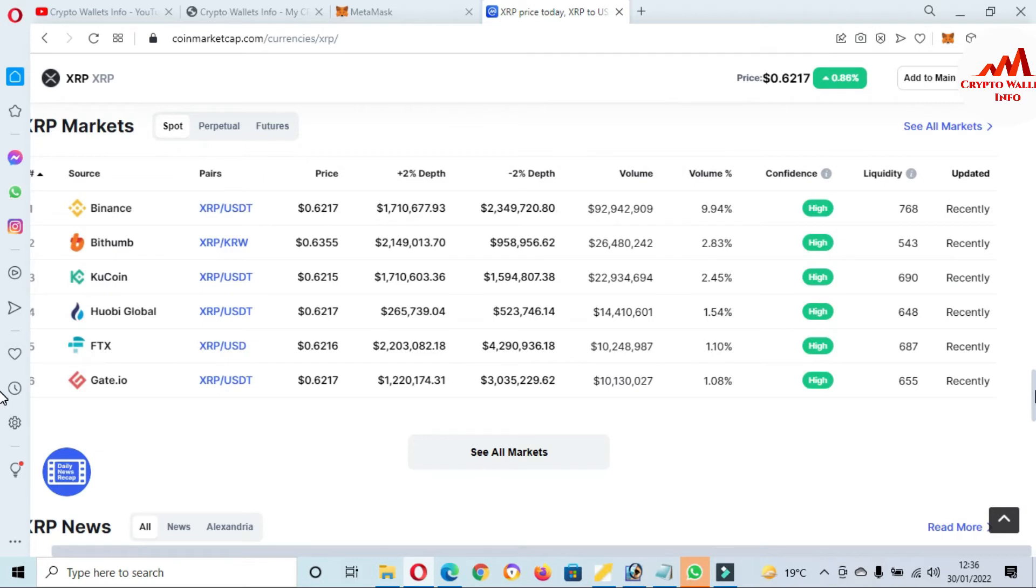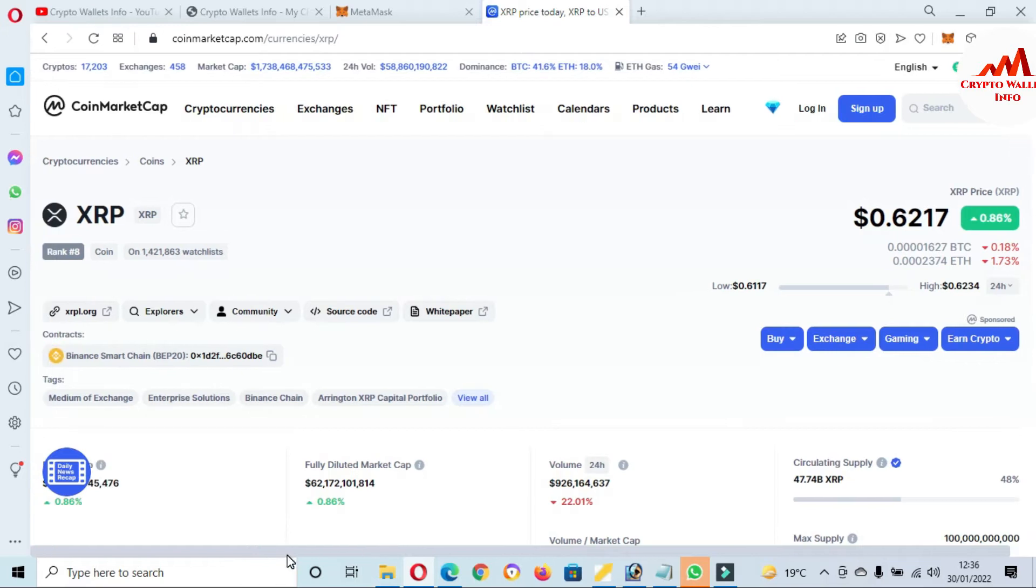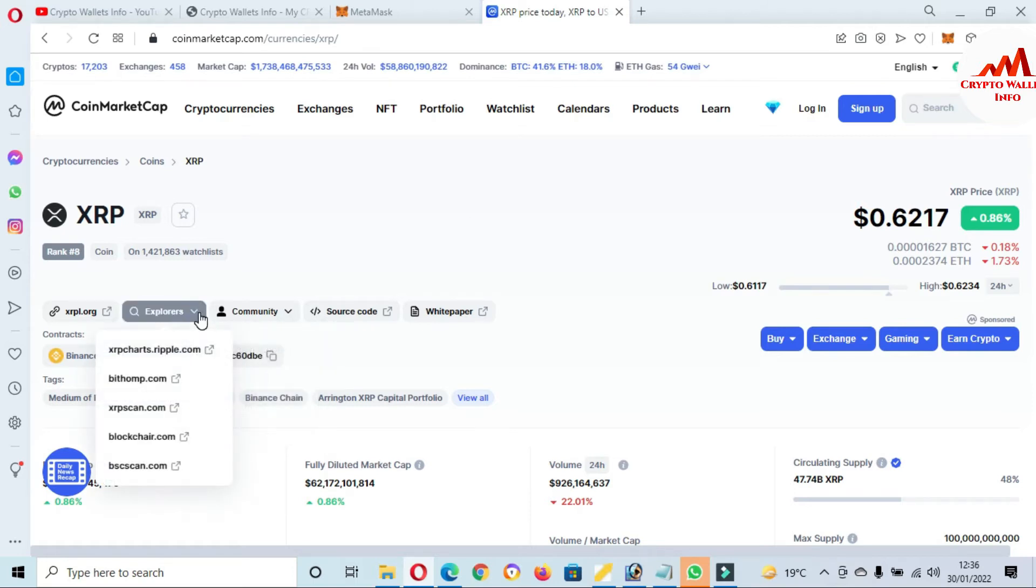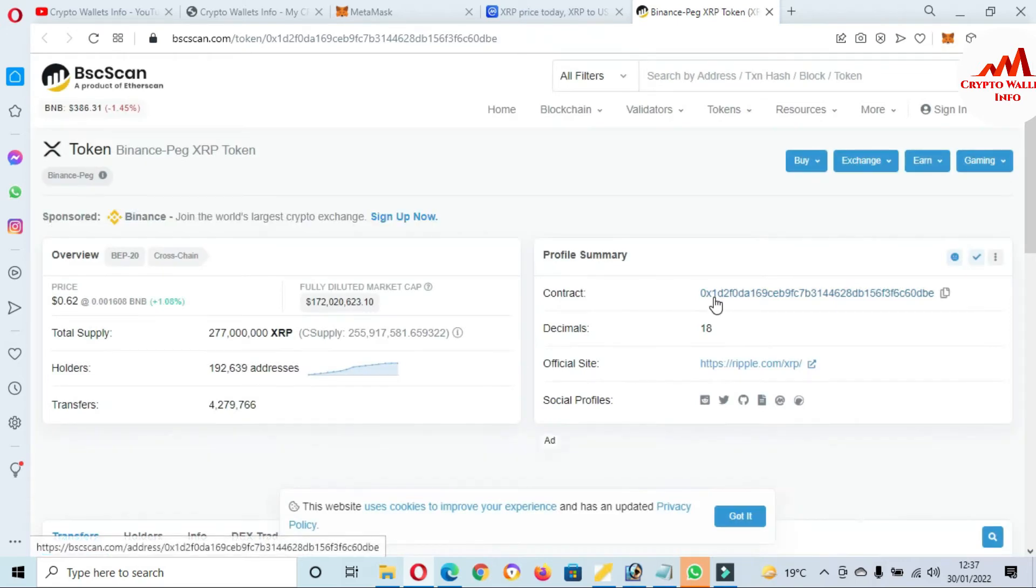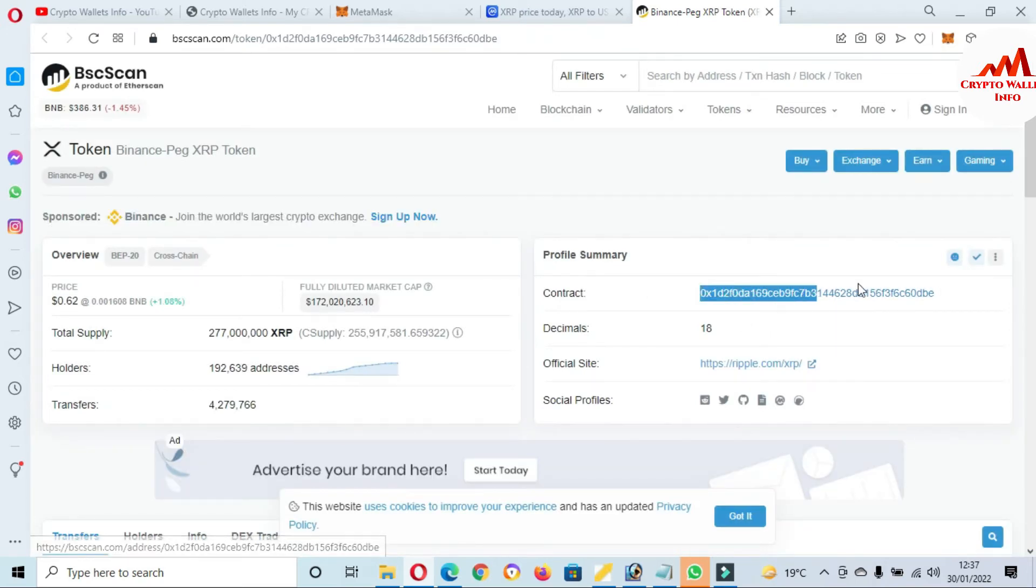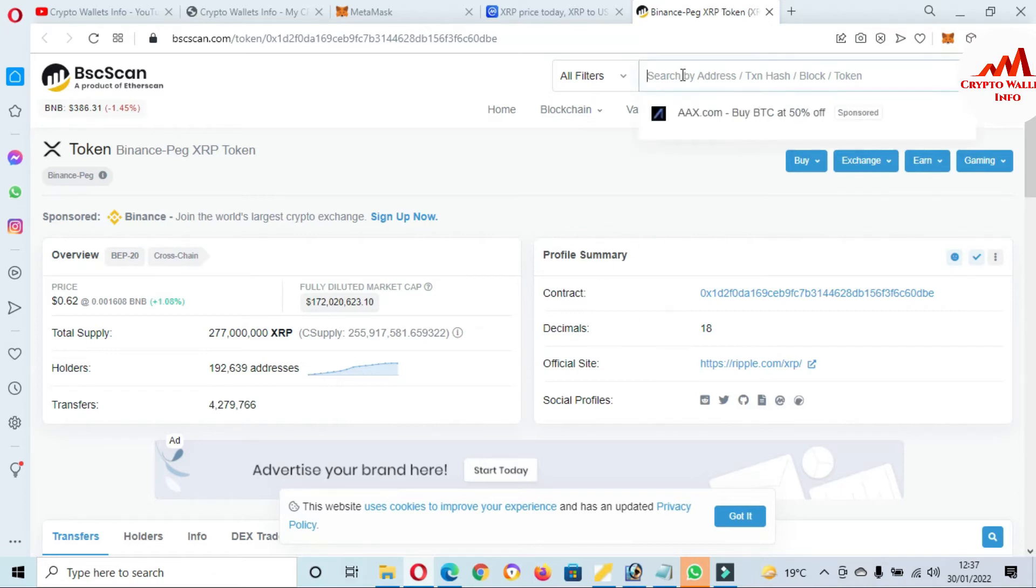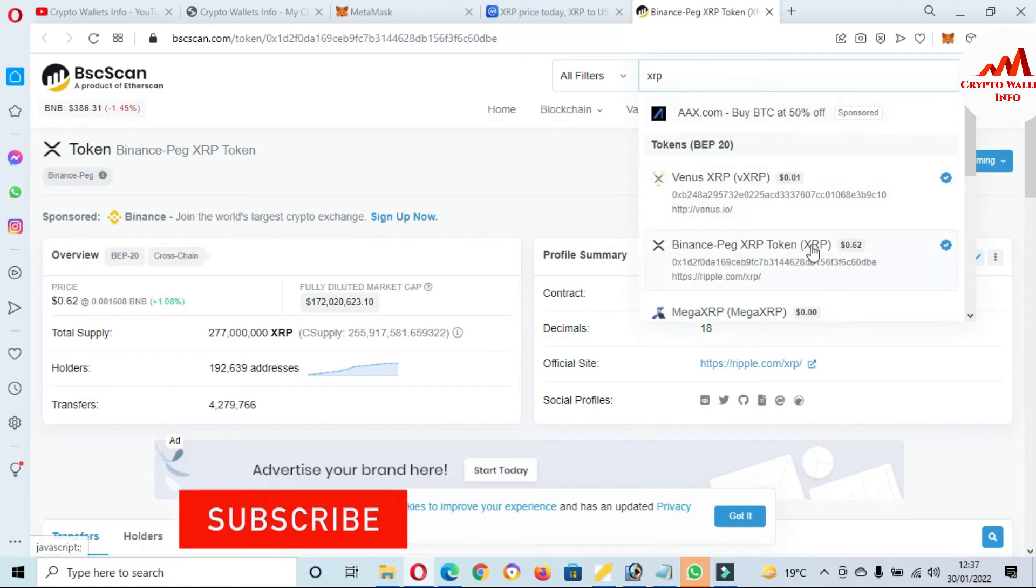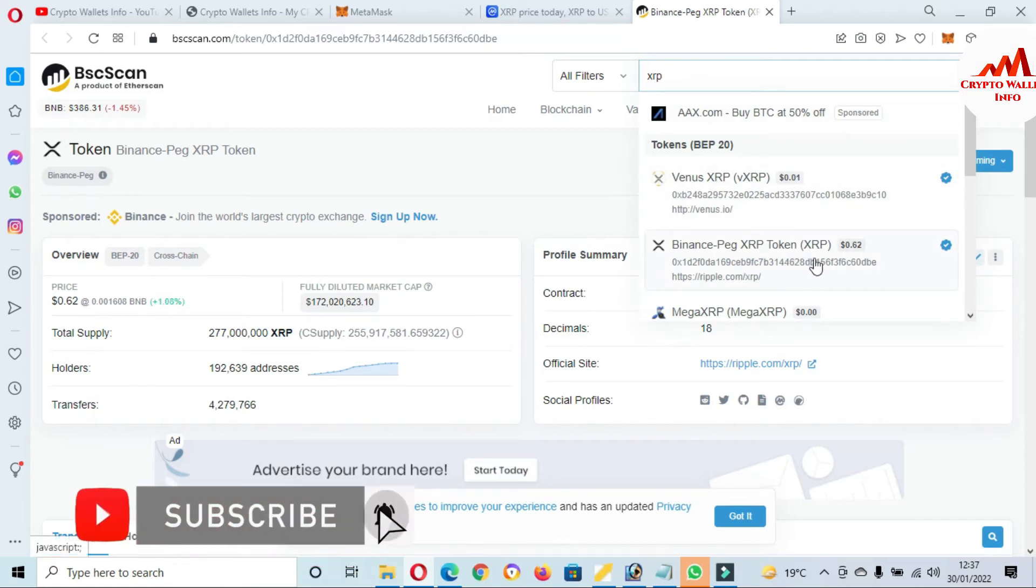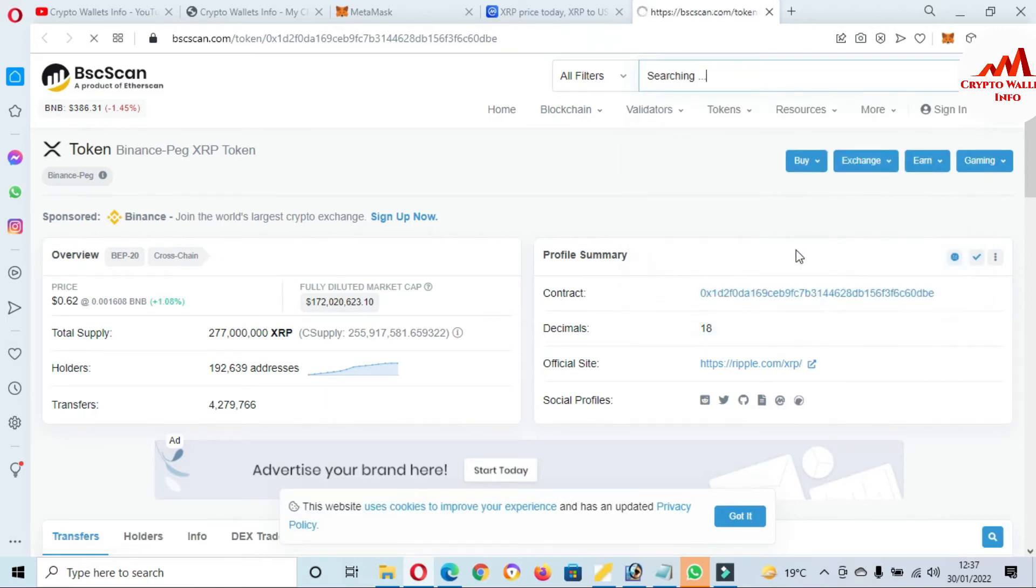So now we are going to add XRP token in our MetaMask wallet. There's two ways. The first way is that you just simply click on Explorers and then click on BSC Scan. Then BSC Scan will be open in front of you and you can see here there is your token contract address, there is your token decimal and also official website. If you're not shown this information on this page, so you just simply go to the search area and write here XRP. Then the second option is that you can see here the token is shown, this time price is 62 cents. So you just simply click on it.